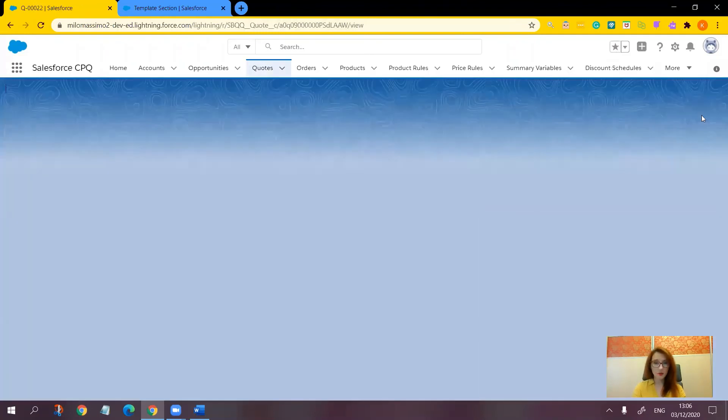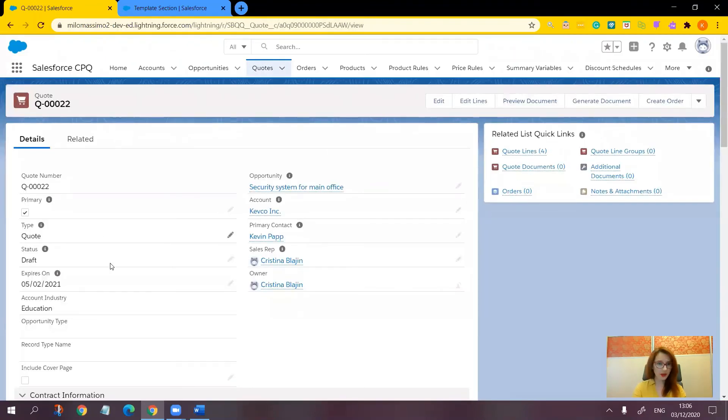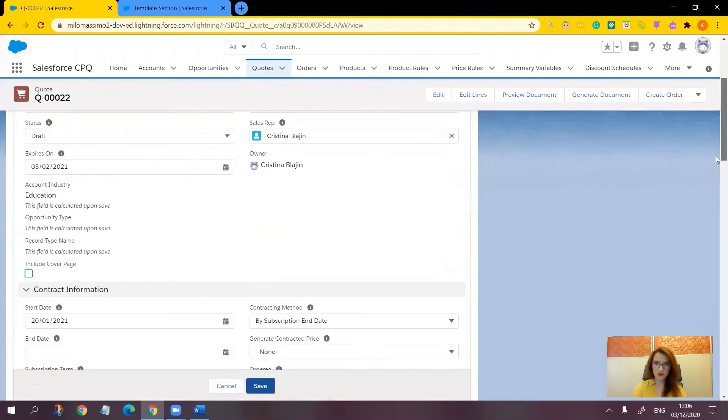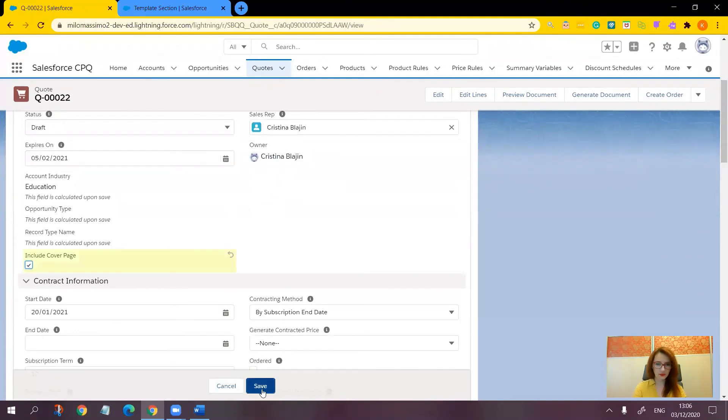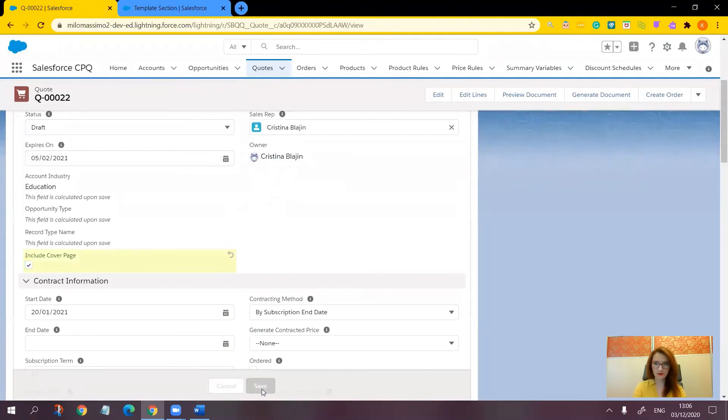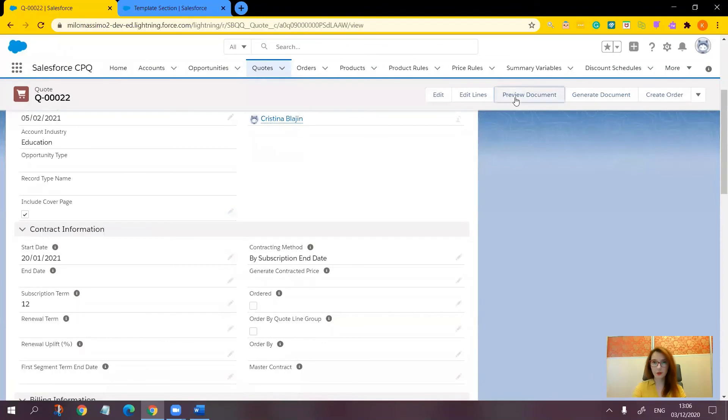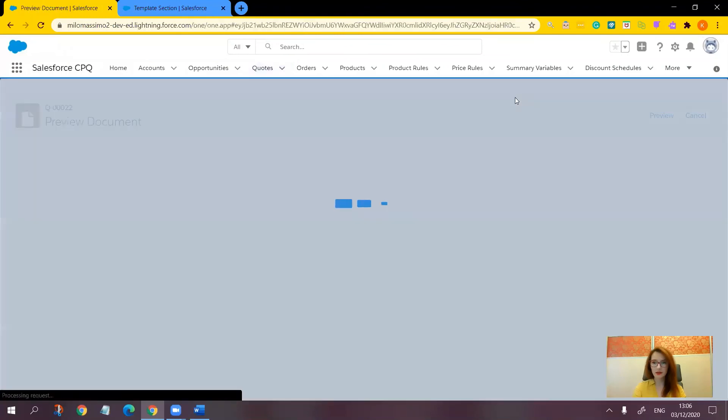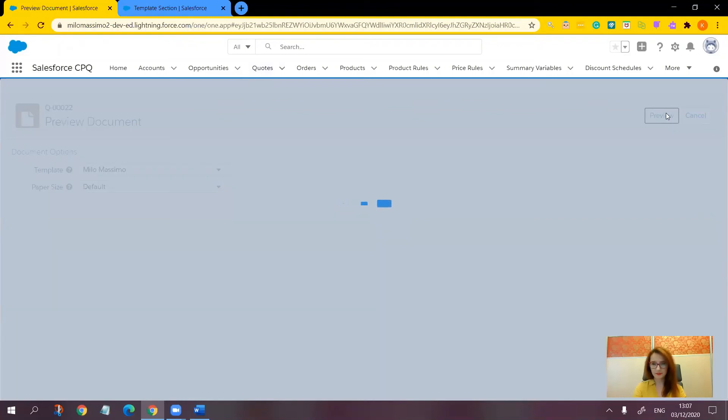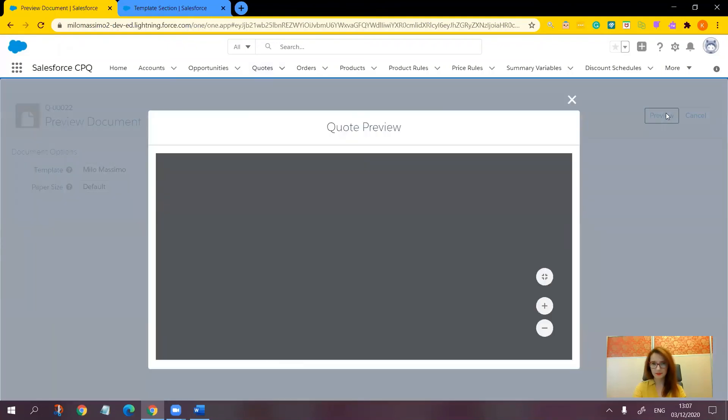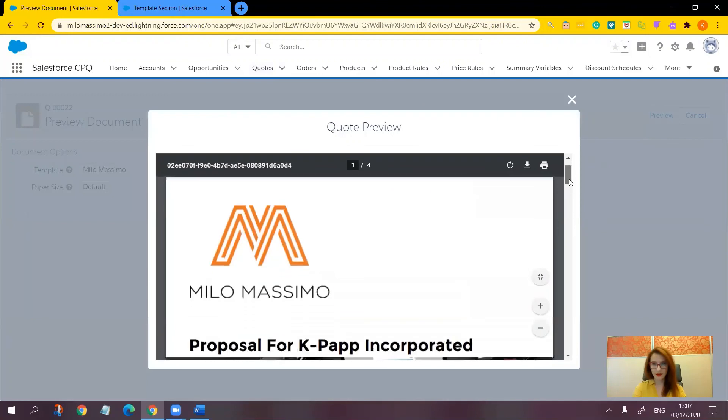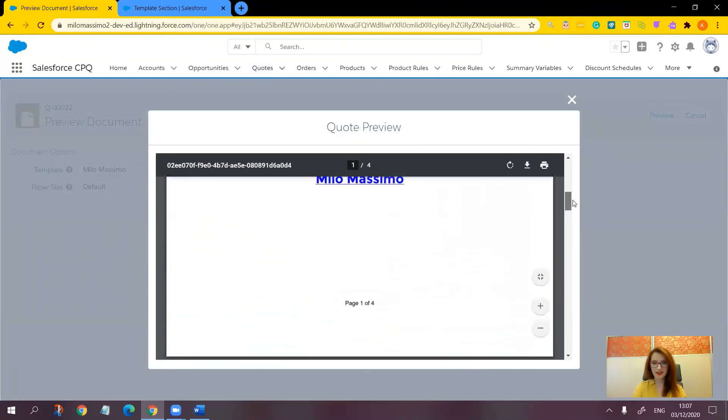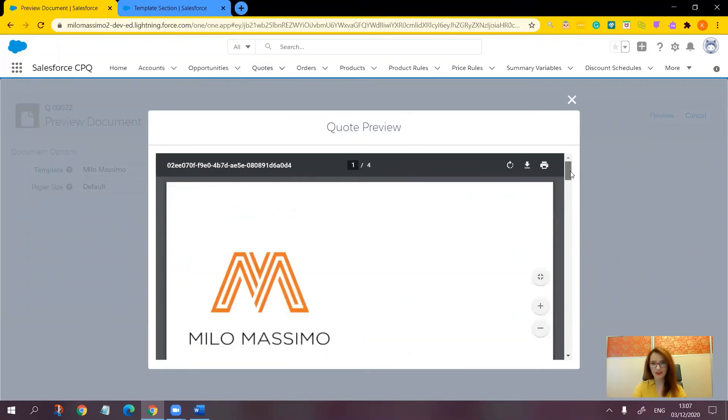Now let's go back and check this checkbox. Let's mark it to save. Review document again. Preview. And here is our cover page.